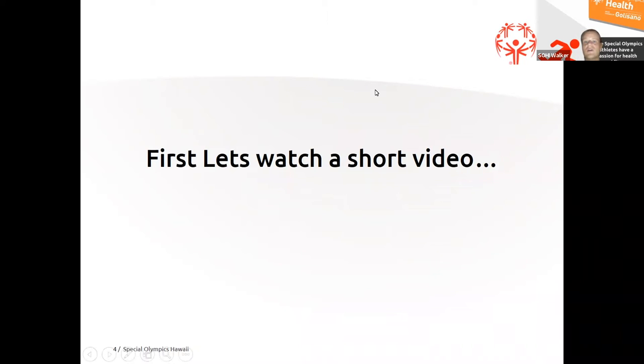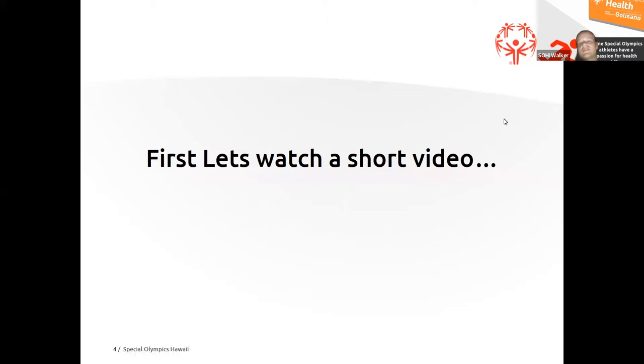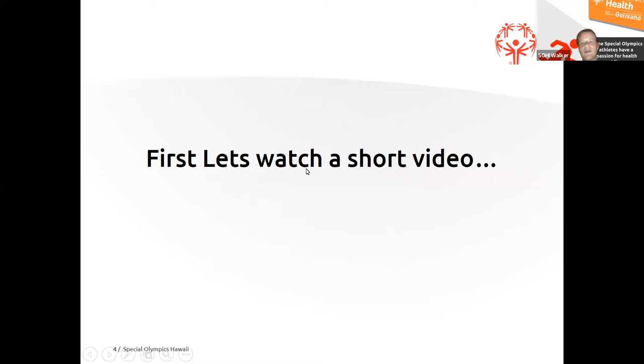It would help us so much in all of our reporting and all the record keeping that we do if all of you would please put the island that you are on as well. Thank you all so much for that. I appreciate it and now we can go ahead and watch that video.